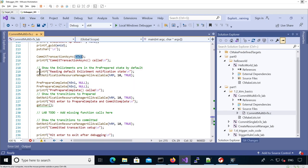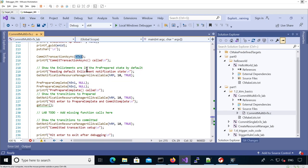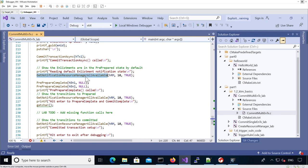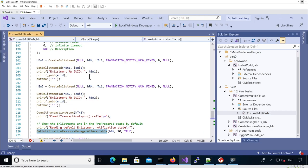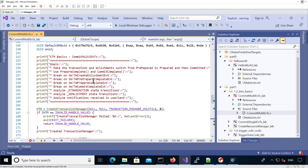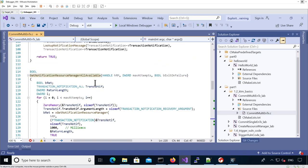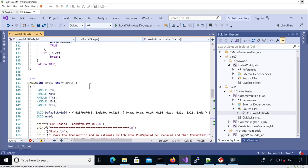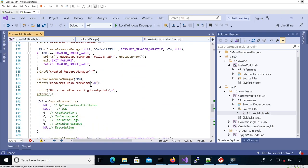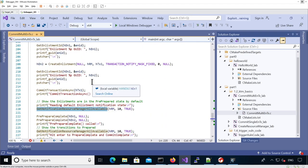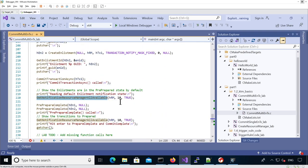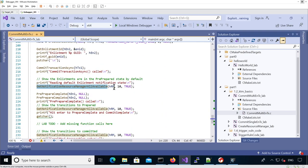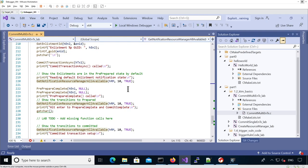First, we read the default enlistment notification state. This function, as we saw earlier, is going to read all the notifications from the queue up to the max attempts. In our case, it's going to read up to 10 notifications to empty the queue.